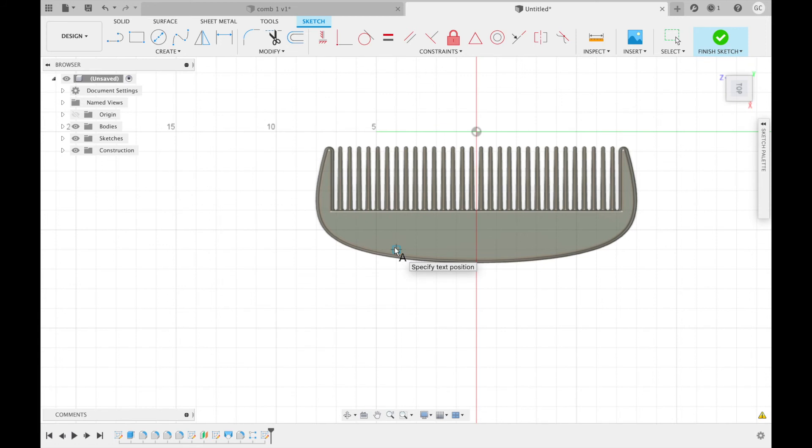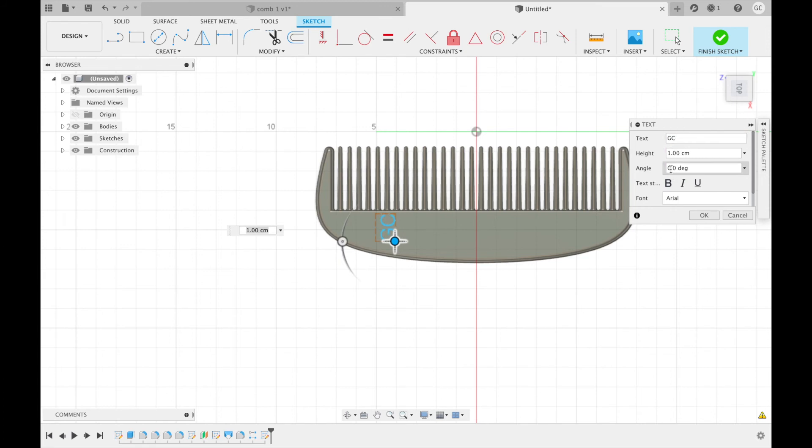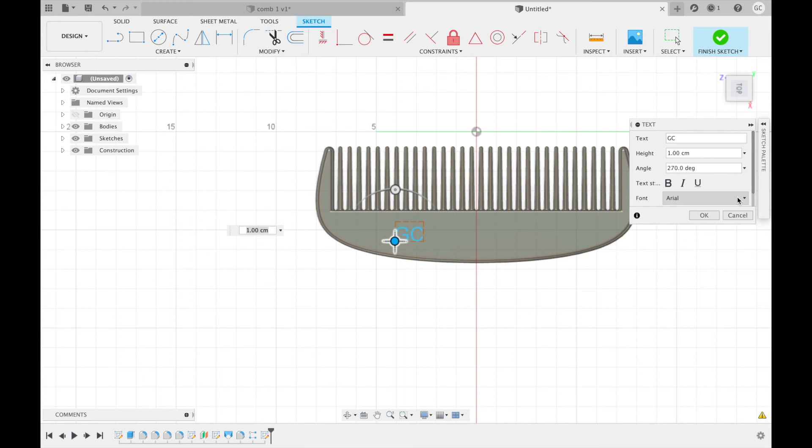You can pick anywhere on the comb you want to put your text. I am just going to place mine here. Next, type in whatever you want to put. I am just going to put my initials. You can see that my text is in the wrong direction, so I am going to go down to angle and change this to 270 degrees. You can also change your font if you like. There are plenty of cool ones here. It may be helpful to try to select a thicker font, since that will show out better once we print this.